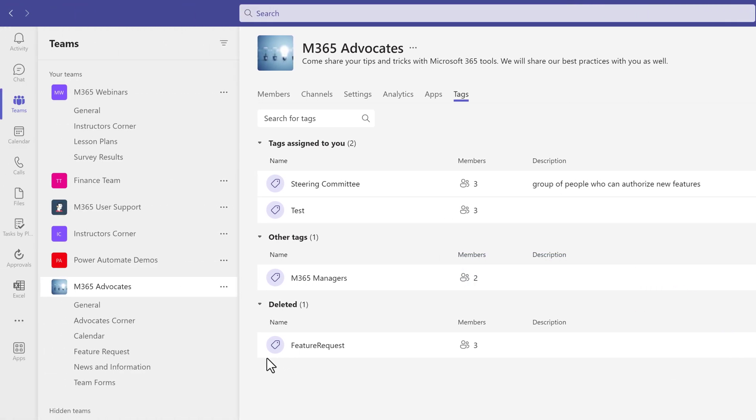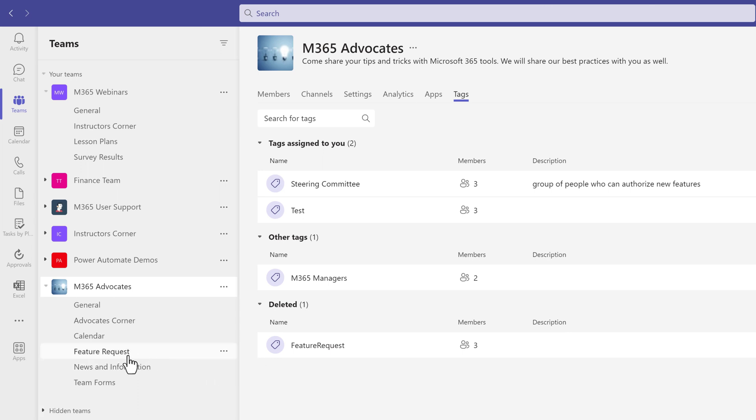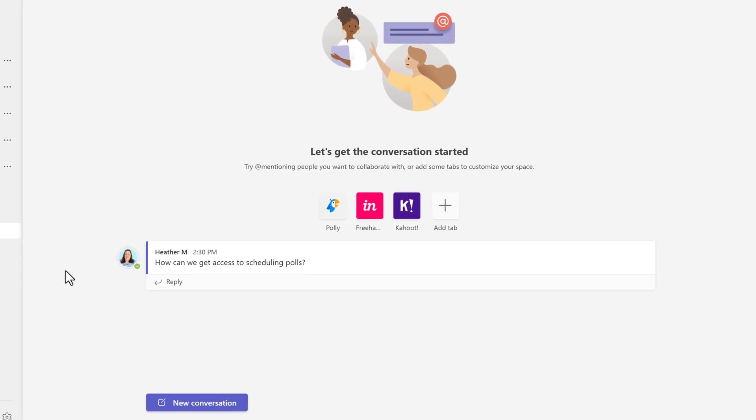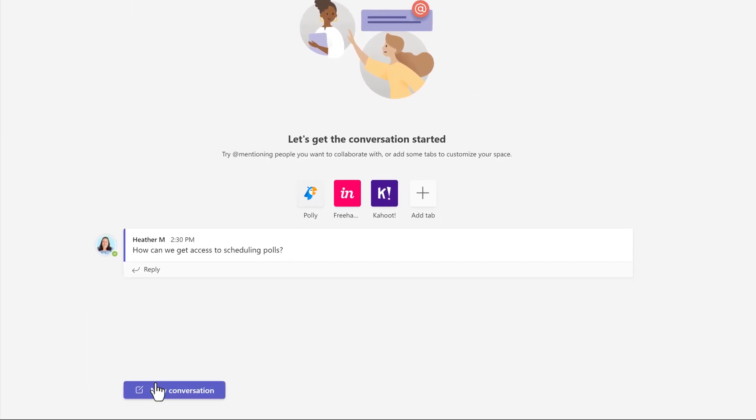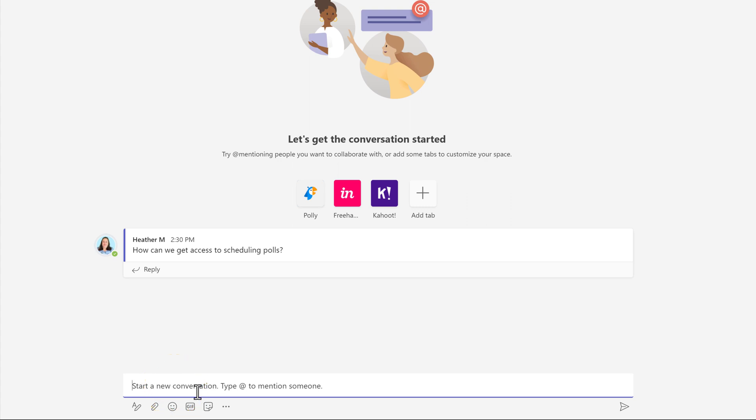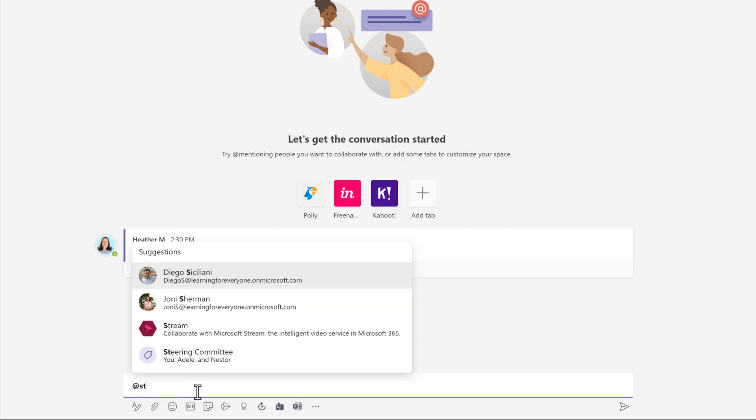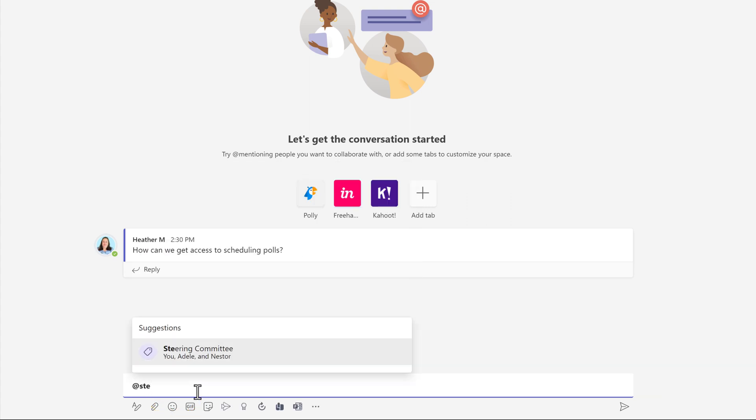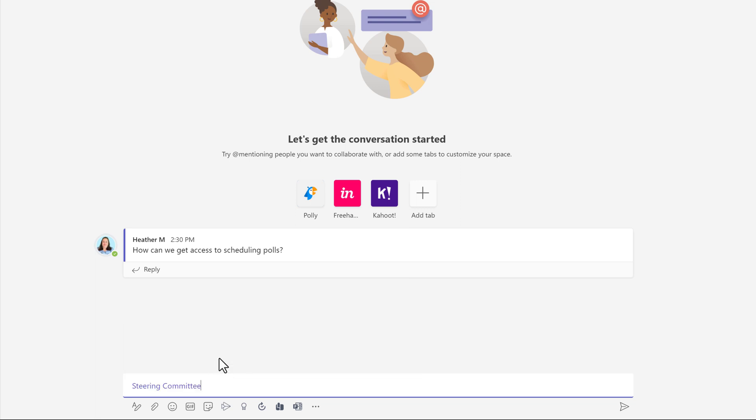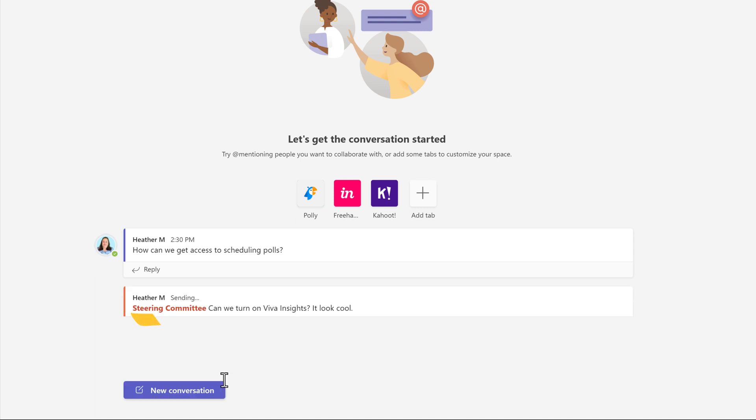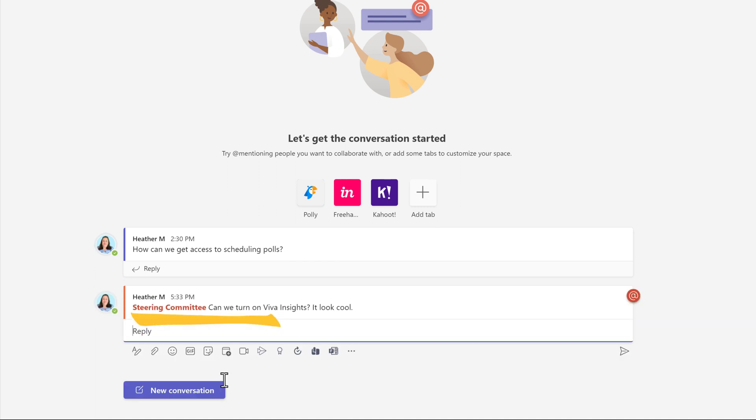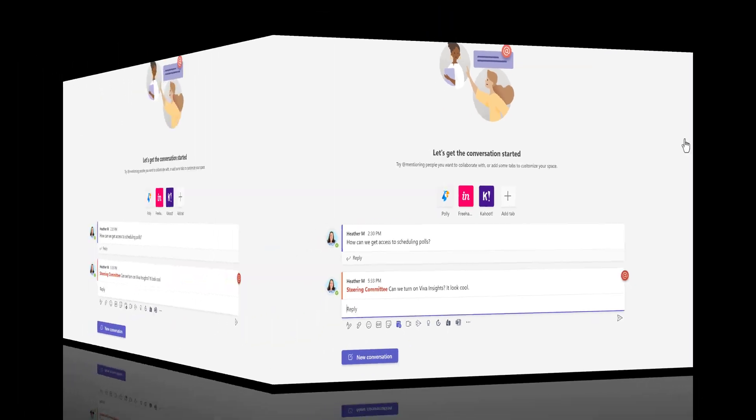Now, I am going to use the newly created tag by posting a question in the Feature Request channel. Click New Conversation and type the at symbol, then start typing the name of the tag. Notice that you can see the names of the people included in the tag. As the poster, this helps me know who I am tagging. If you see the post later as a reader, hover over the tag to see the list of names included in the tag.